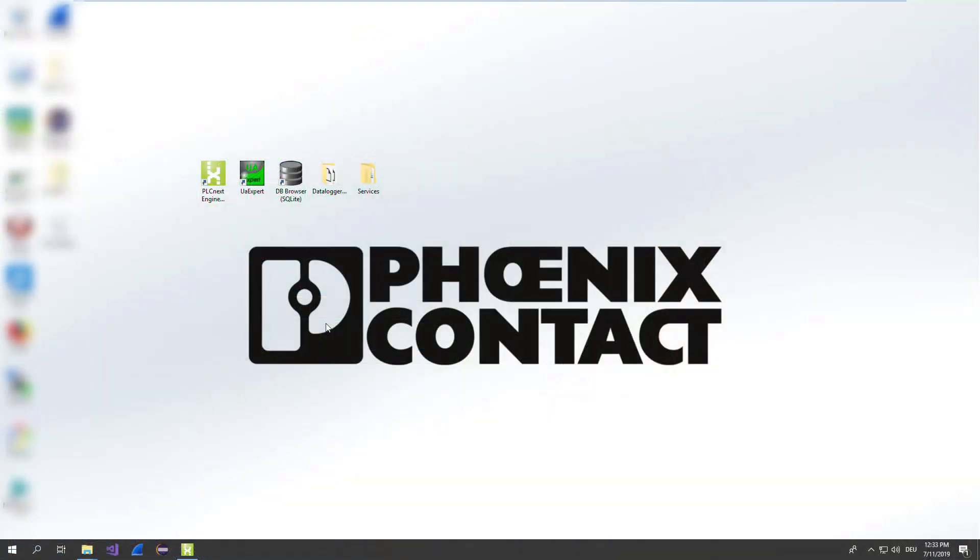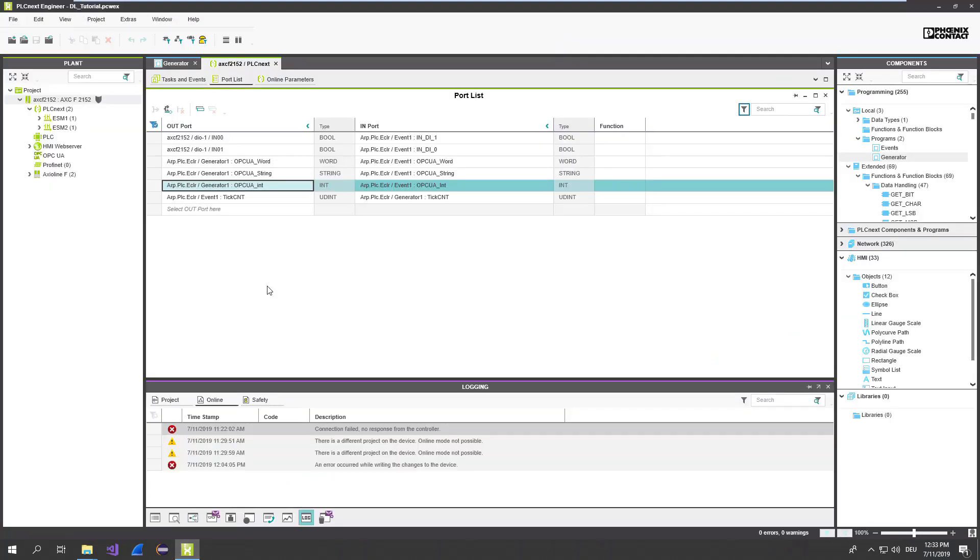Let's go back to the PLCnext engineer application I used last time. As you might remember, the application was quite easy. There's a program called generator which just changes a few values, counts it up, down, changes a few strings.